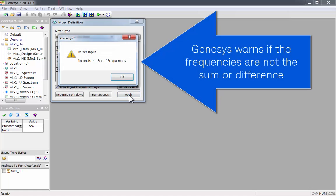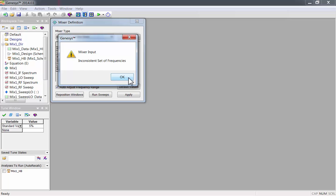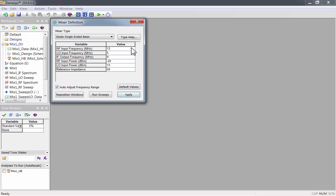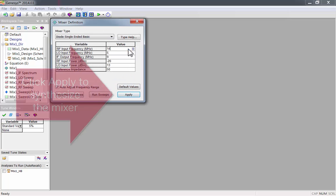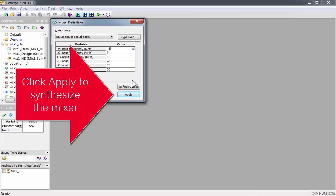Genesis will warn you if the frequencies are not the sum or the difference. I'll leave everything at the default values for this example. Now click apply to synthesize the mixer.